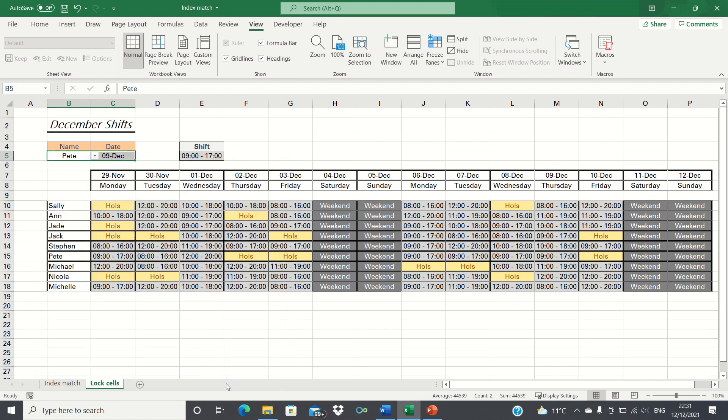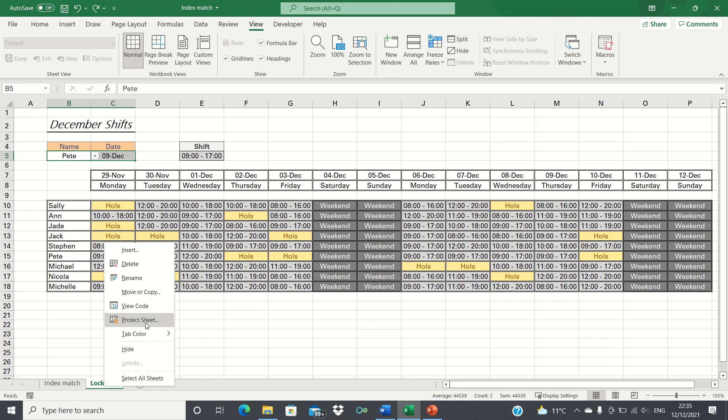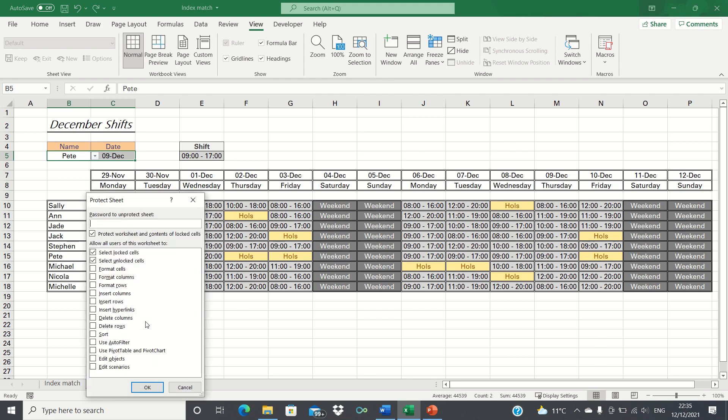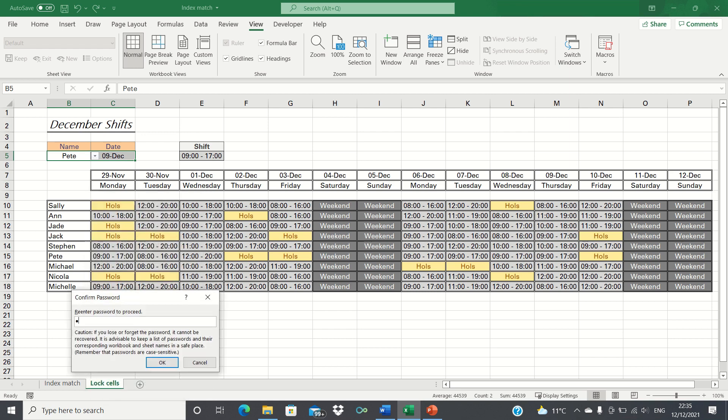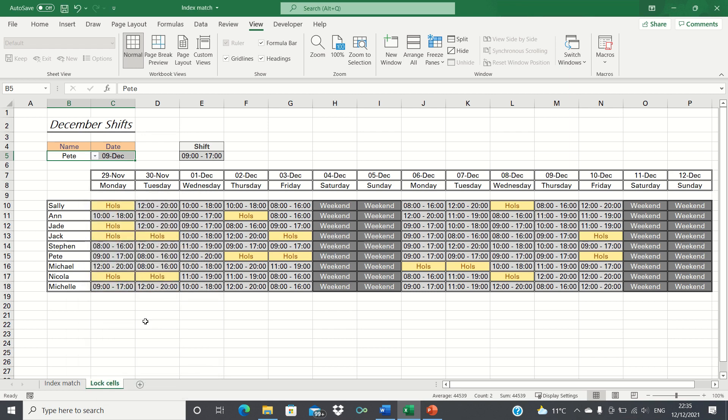Now when we protect our worksheet, these two cells should remain open to editing. Let's test it out. So let's once again right click our worksheet and then click protect sheet. Let's input a password and click OK.